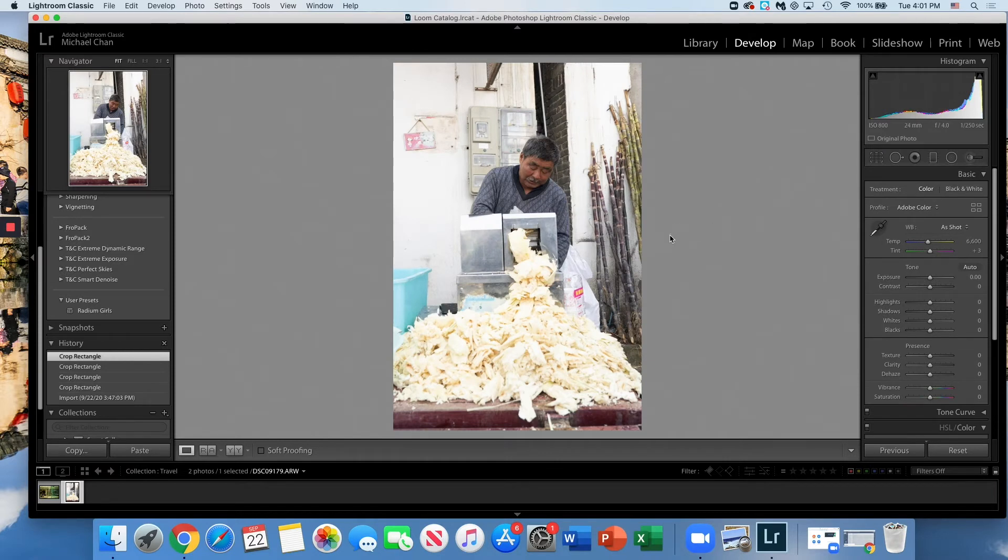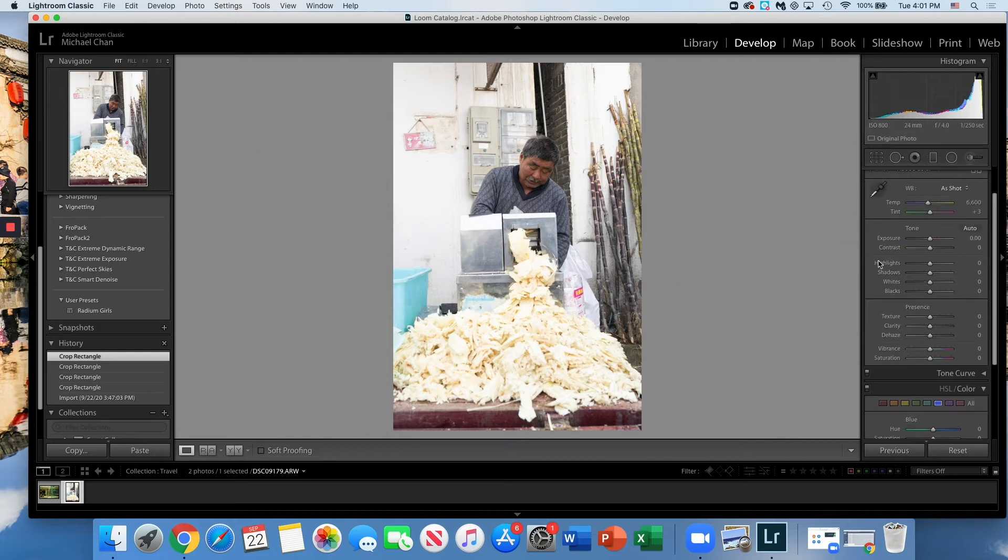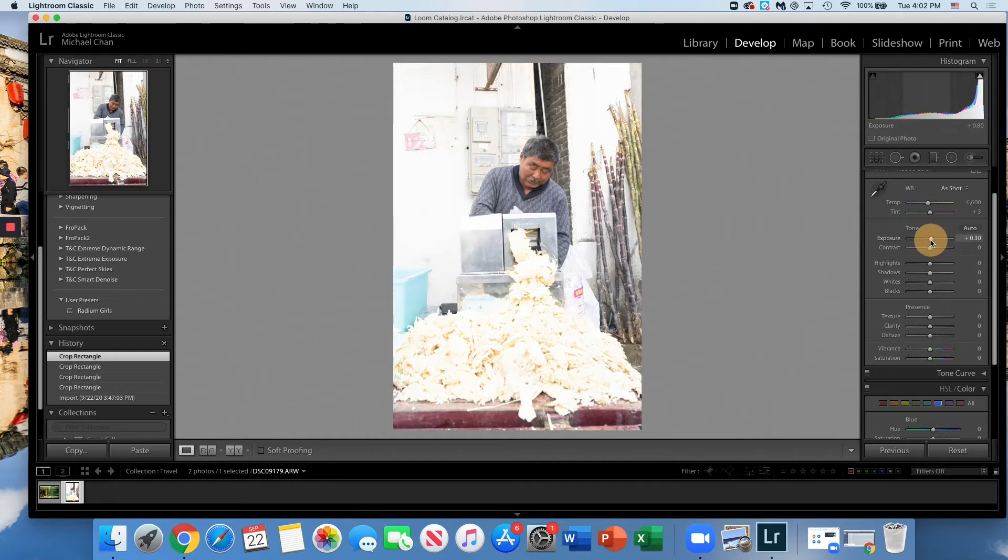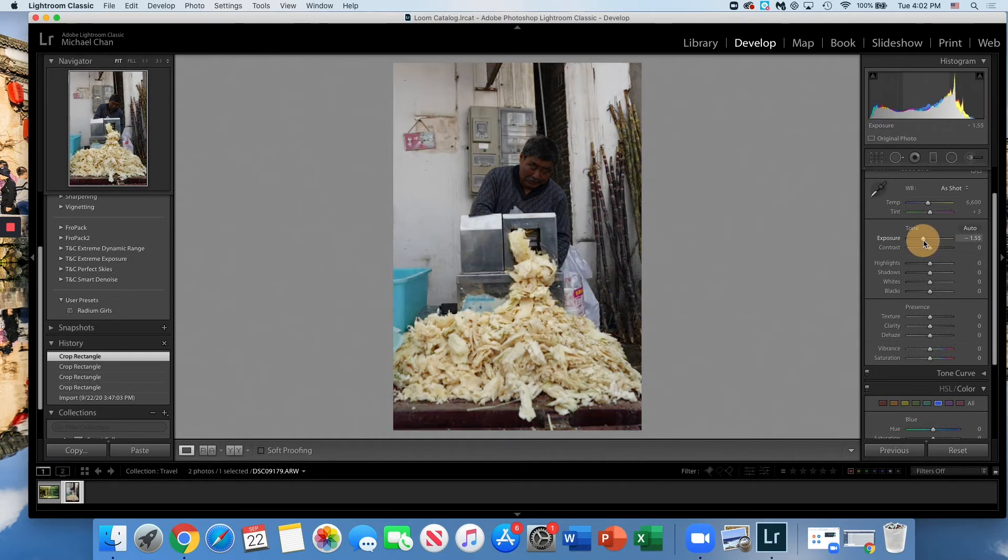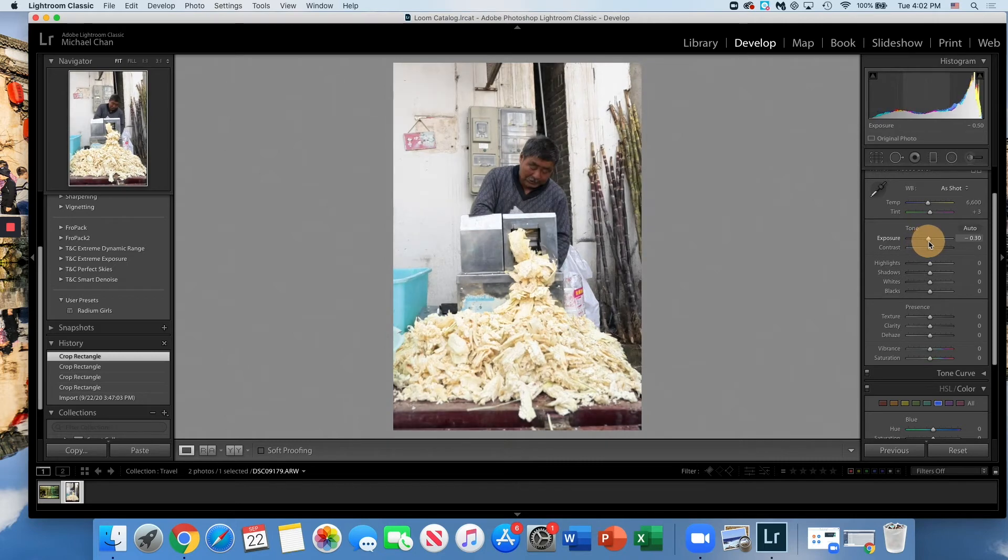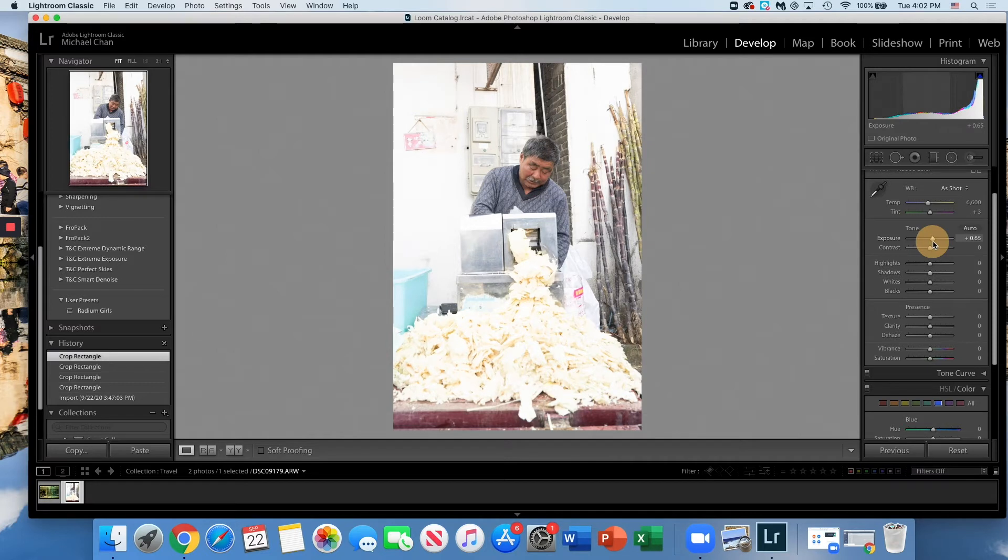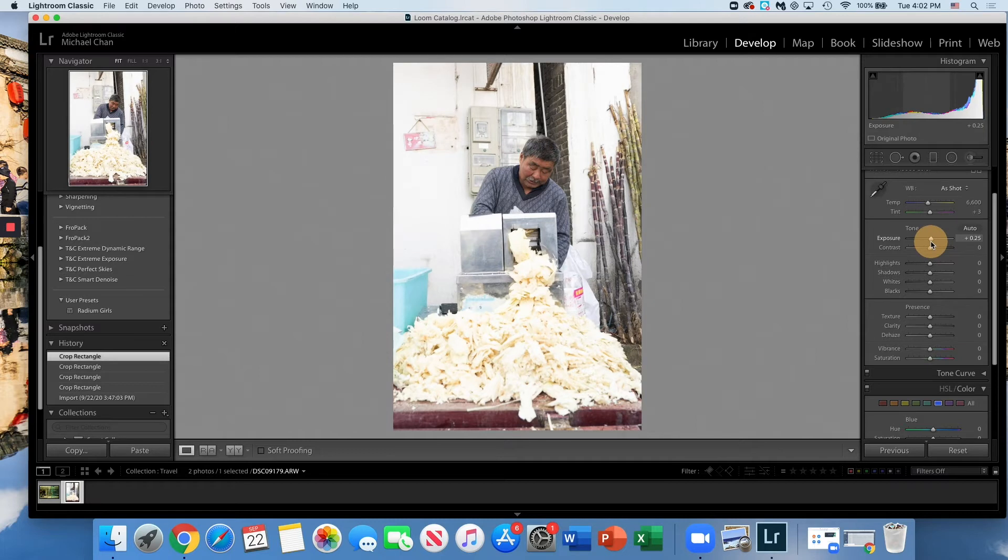Here we go, we have our first slider: exposure. How much light is let into the camera, or in this case, how much light can we actually add artificially to this image. We can add an extra stop, we can also take it down. More exposure, more light; less exposure, less light. Pretty self-explanatory. For this one maybe go up half, maybe a quarter of a stop.